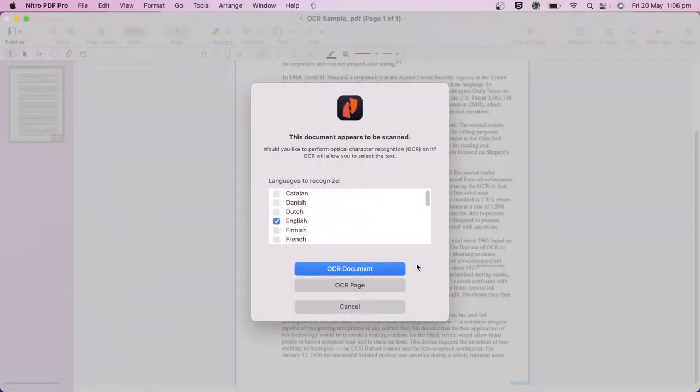The Optical Character Recognition feature, or OCR, allows you to transform your scanned documents and not only make them searchable, but also editable.